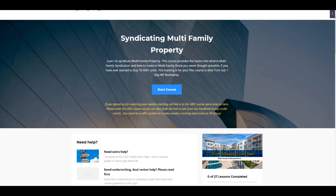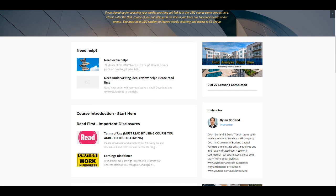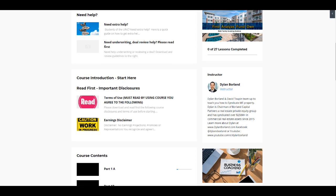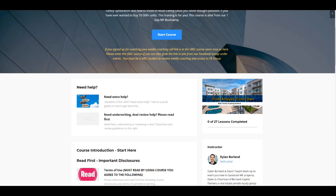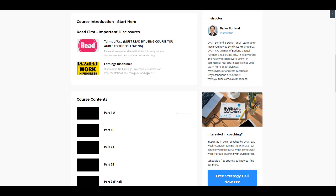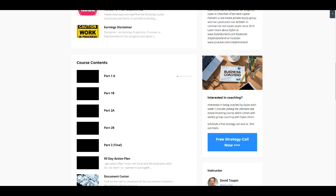And the way that this boot camp originally started was we had so many people have an interest in what we were doing to invest in multifamily property and syndications. For many years, we held a multifamily boot camp physically at our office. And we did that for several years in a row.